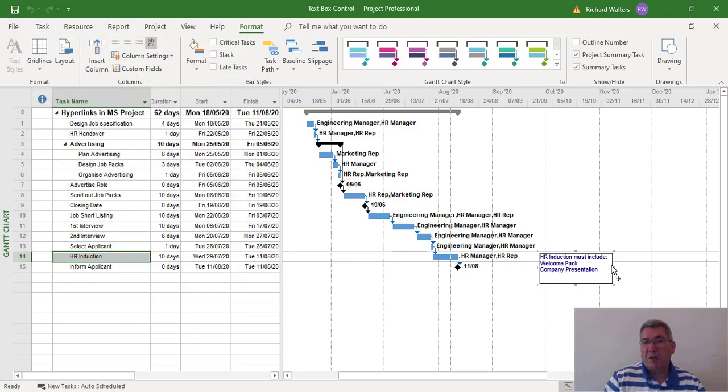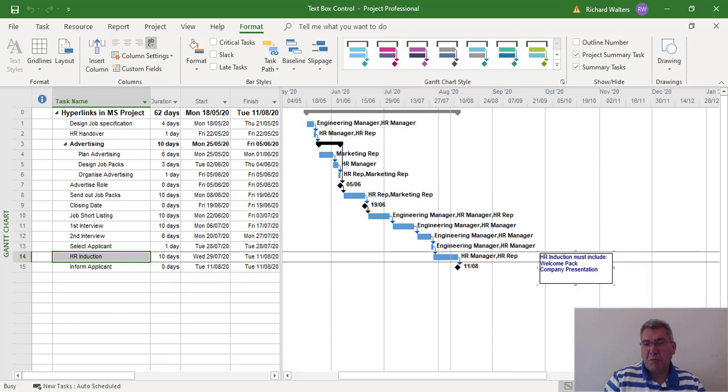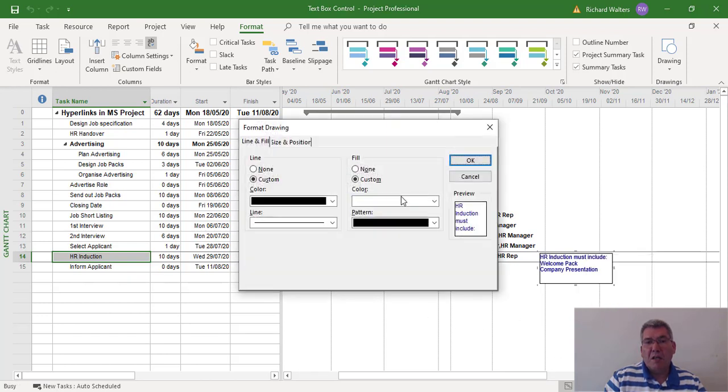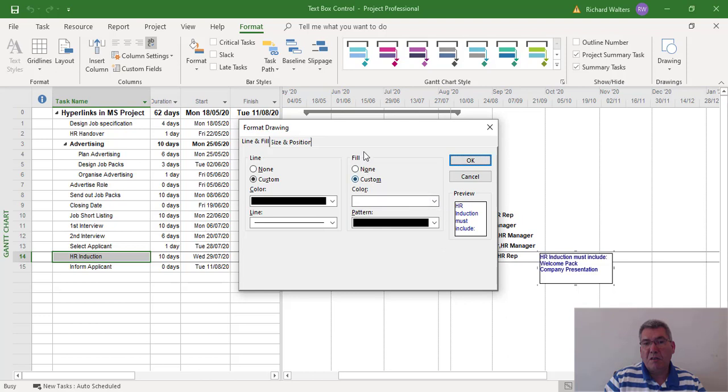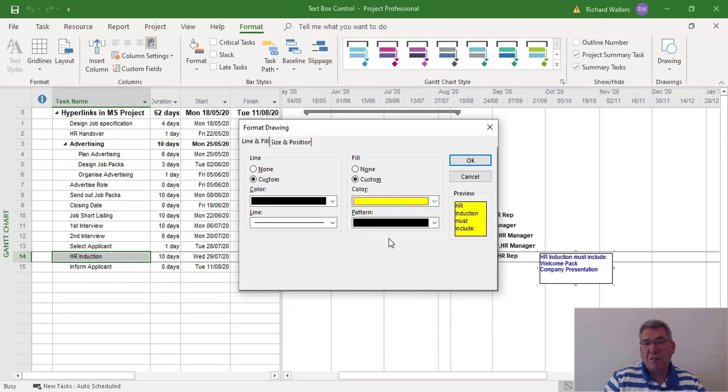And you can also do other things on the right click. Another one is properties. So this is the big one. Now under properties I can put a fill against it if I wanted to. Custom. Put a different color against it. Show you the preview here.